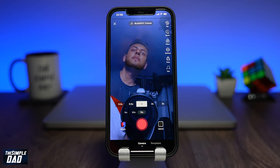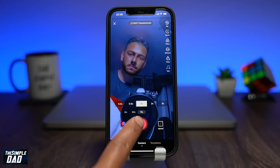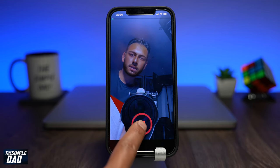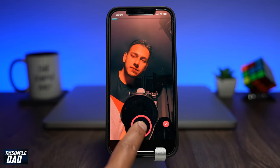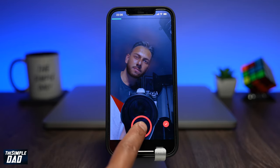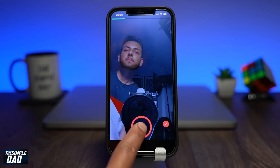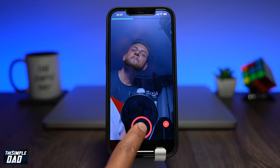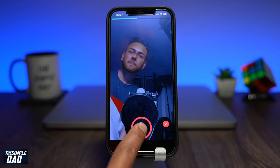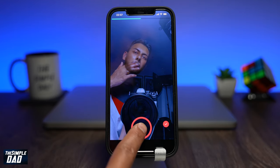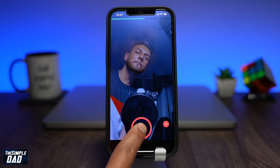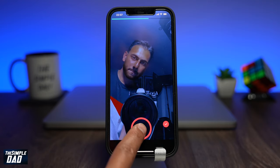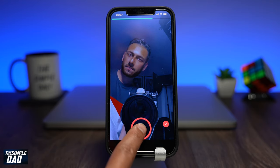Go ahead and create your video and then post it on TikTok. And there you go, that is how to use the blue and red filter effect on TikTok. My name is Karthik and you're watching Simple Dad. Thanks for watching, see you in the next one.